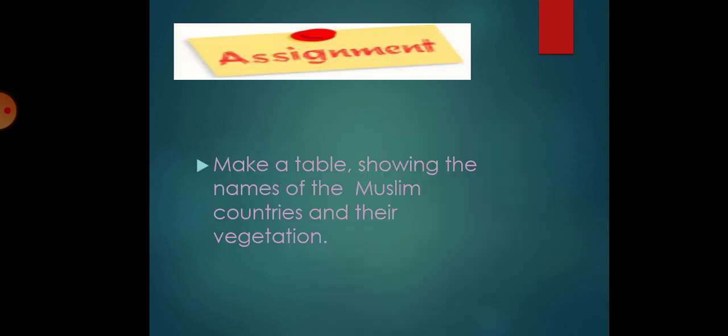So students, we have learned about physical features and Muslim countries in this unit. I want to assign you that you have to make a table. And in that table, you will write down the names of the Muslim countries and their vegetation.